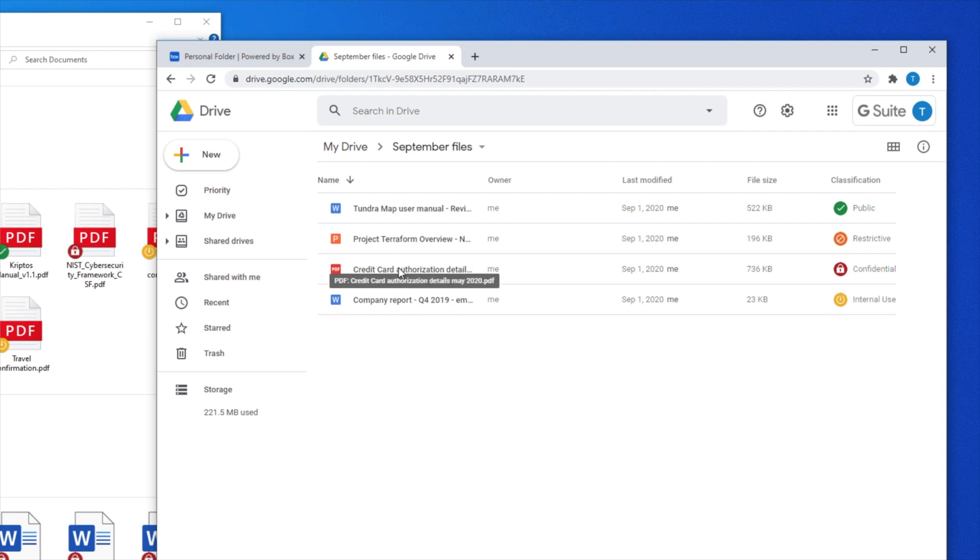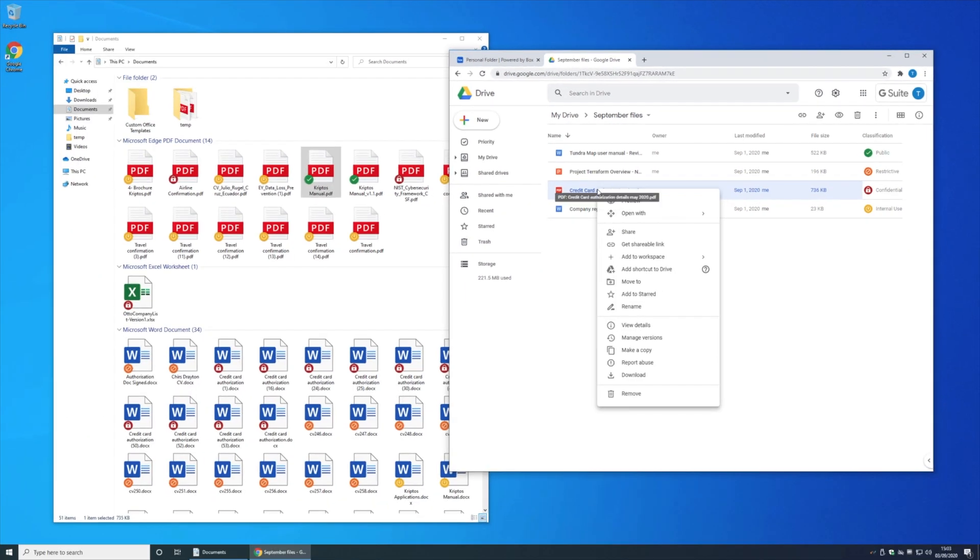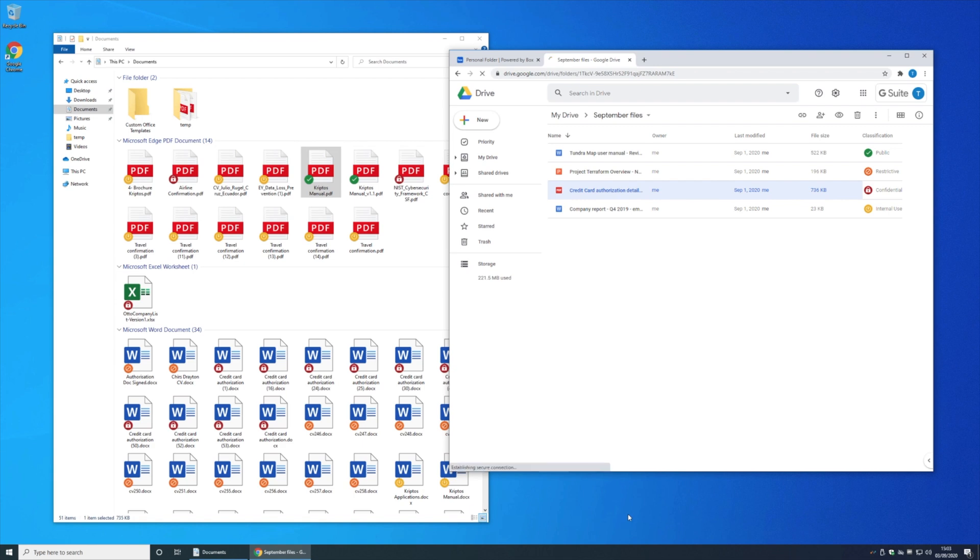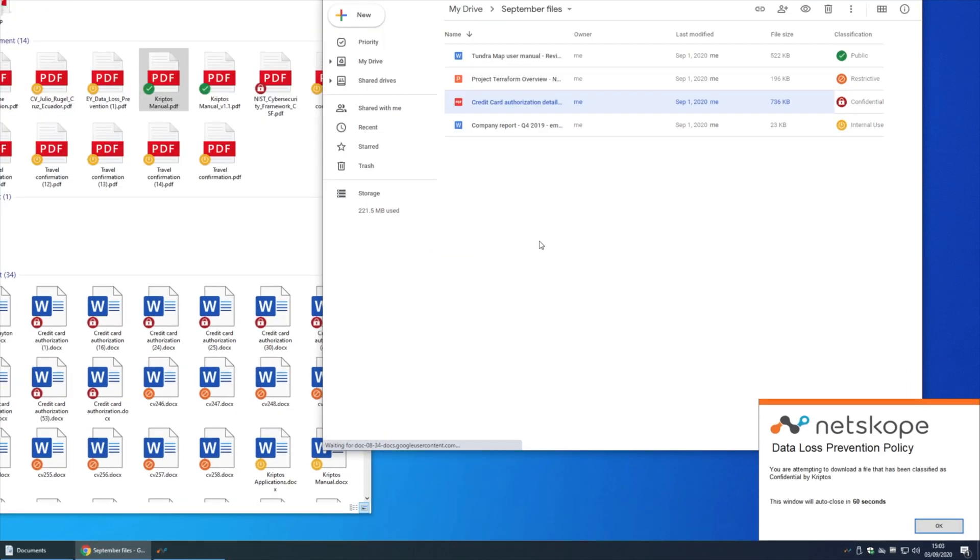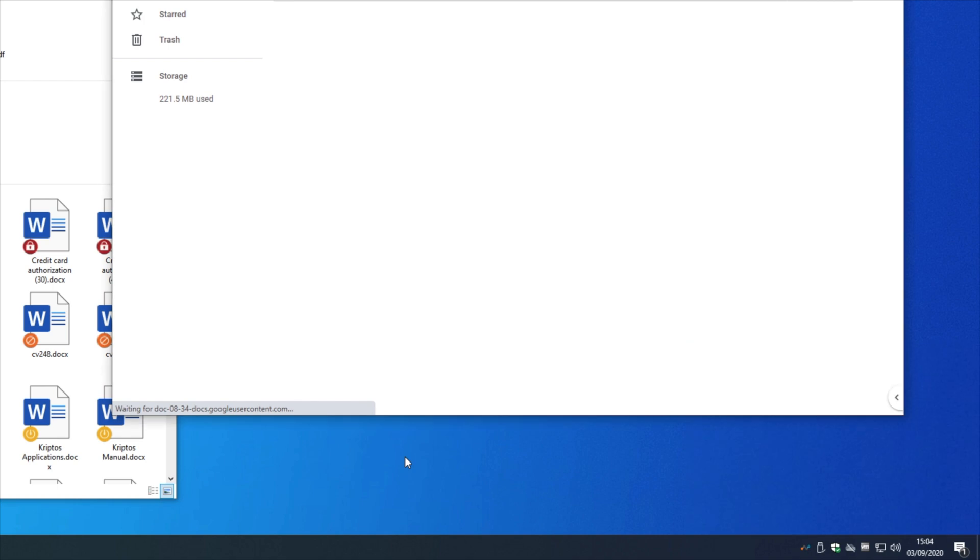If I attempt to download this confidential information to the endpoint device, Netscope's policy can prevent that. And that means that our sensitive data remains where we want it within the corporate cloud environment and isn't downloaded to devices that we may not have full control over.